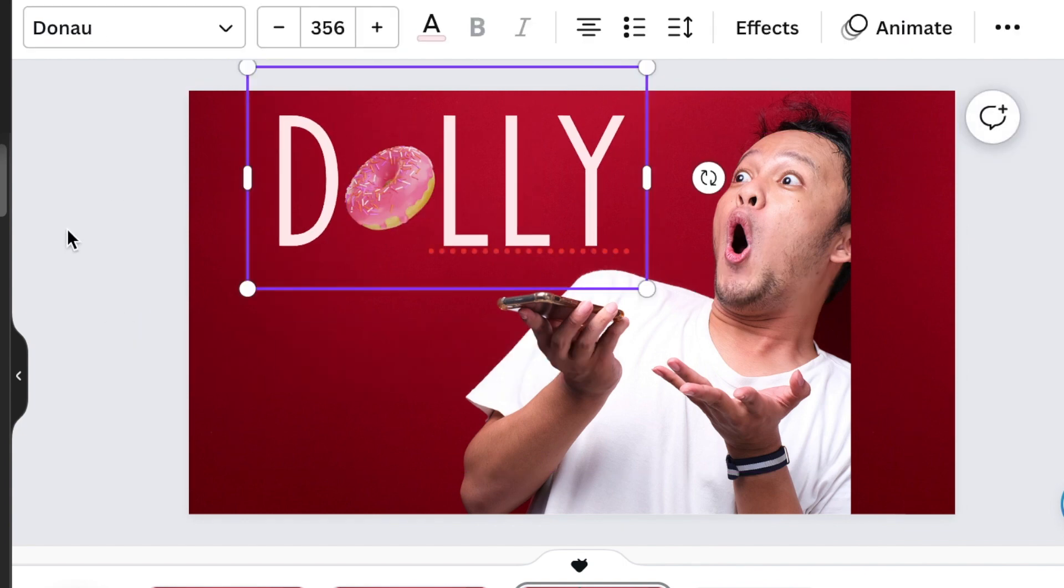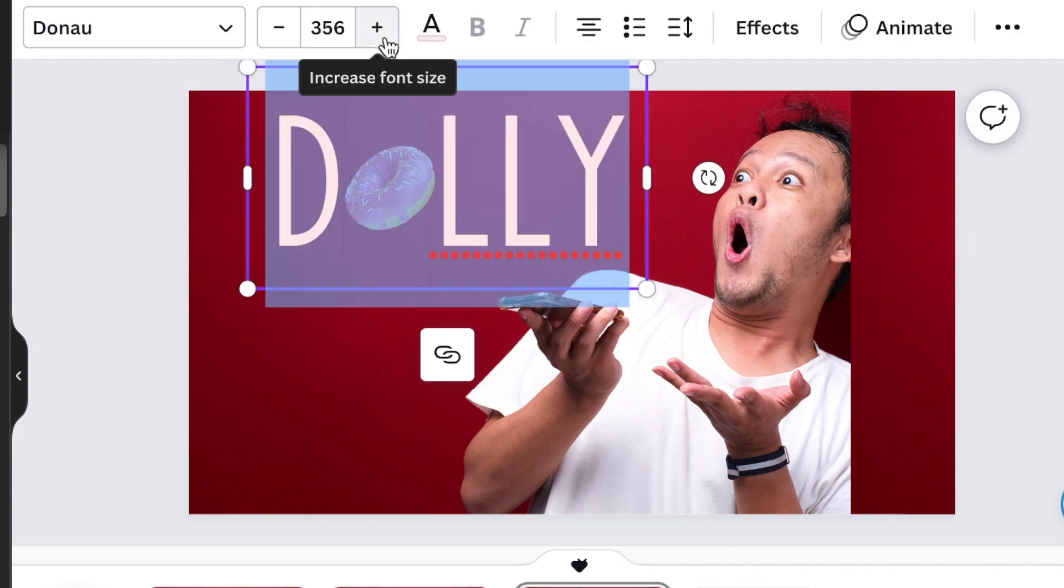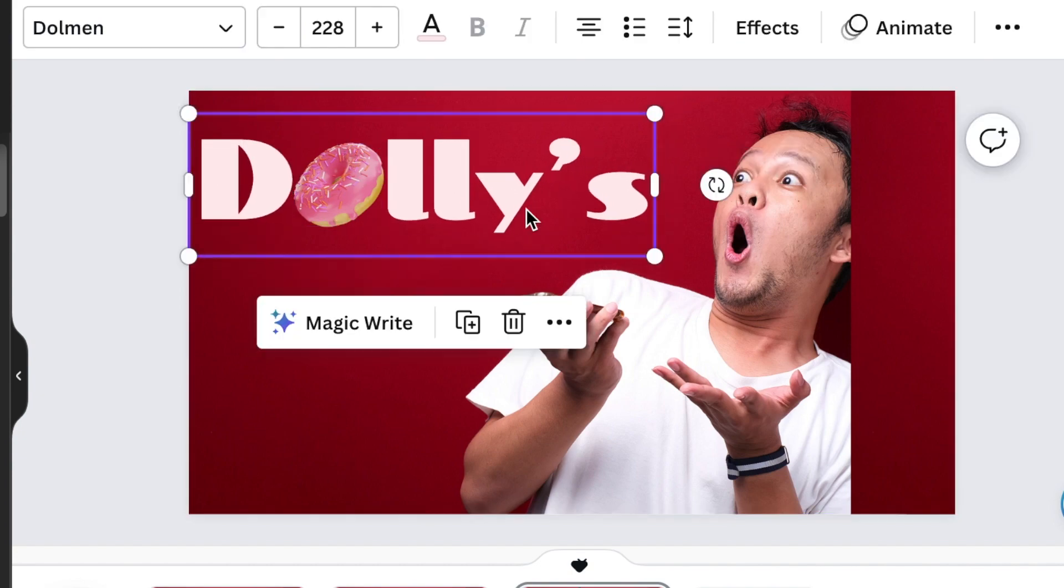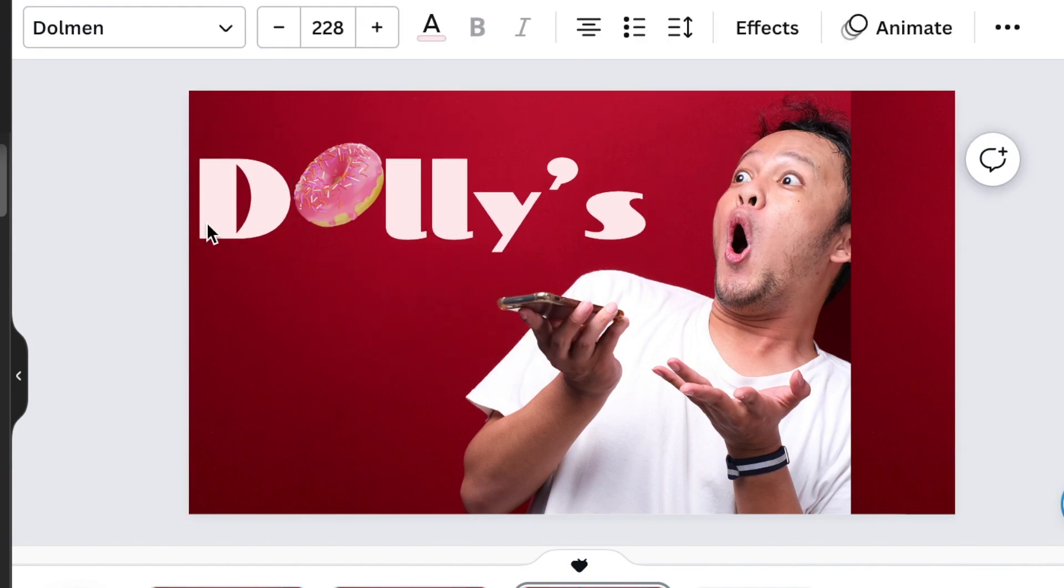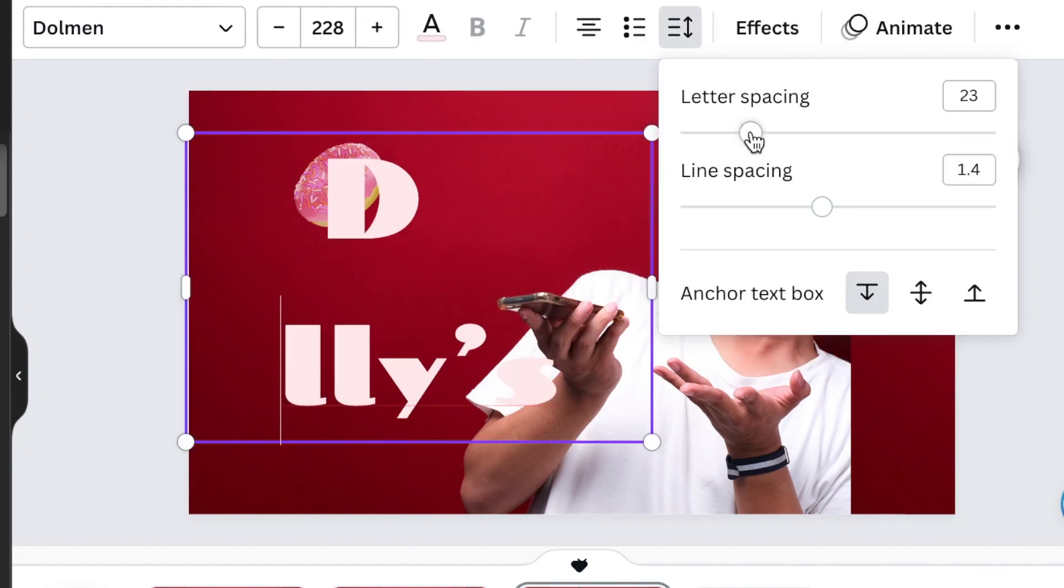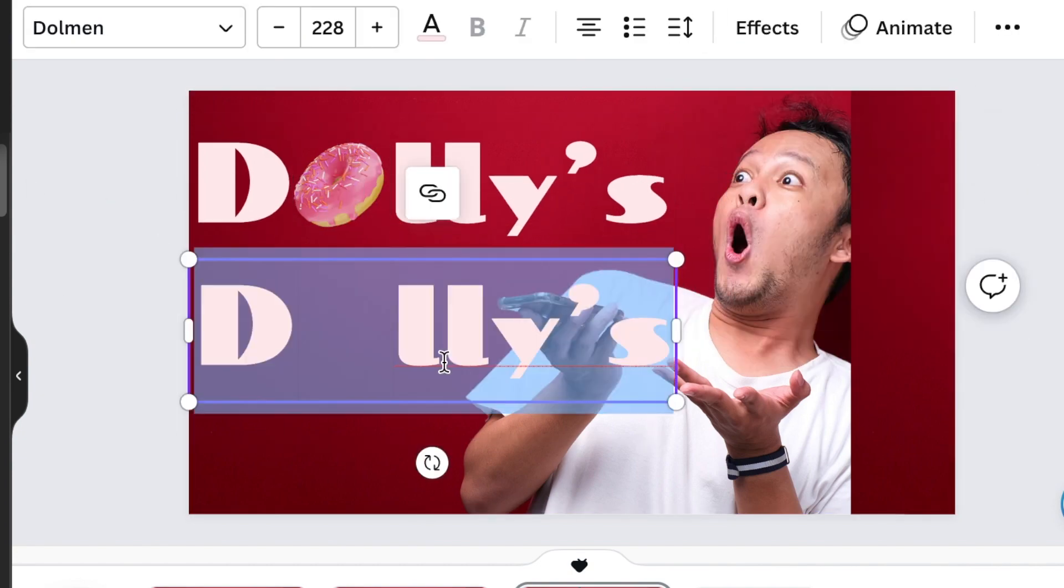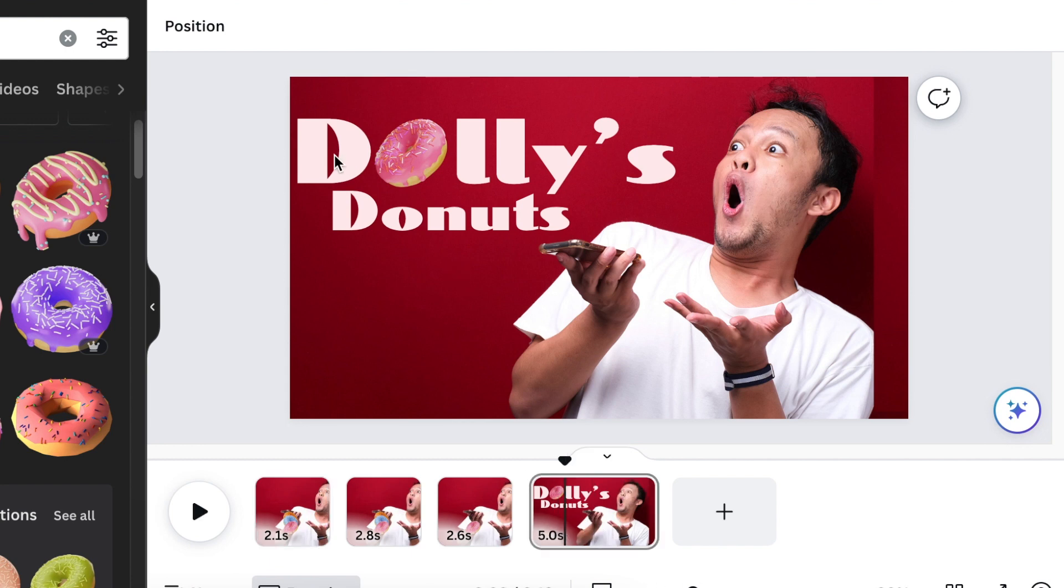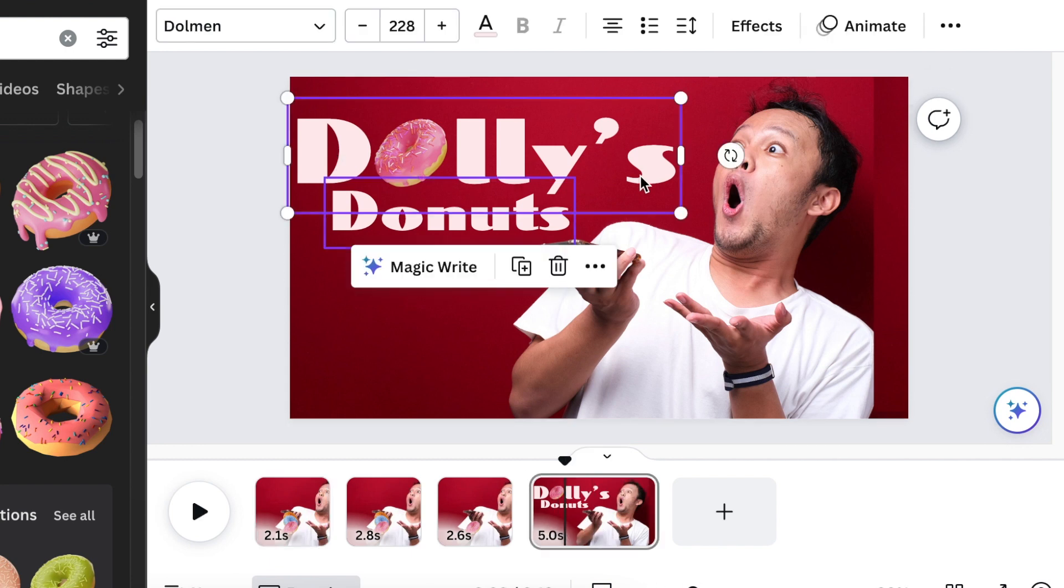Then add the text of the business or the name of the business and where people can find it, maybe the website, because this is an ad.